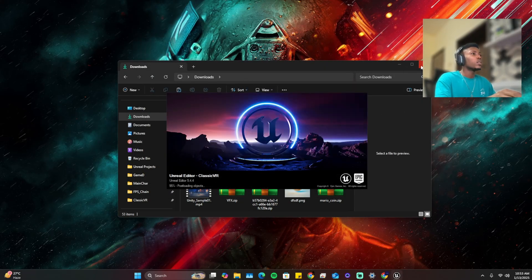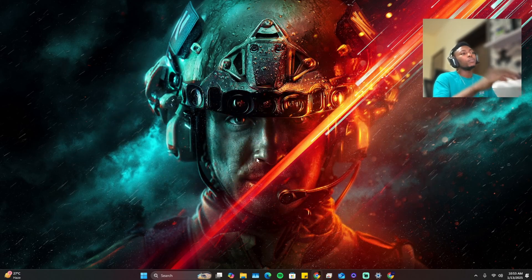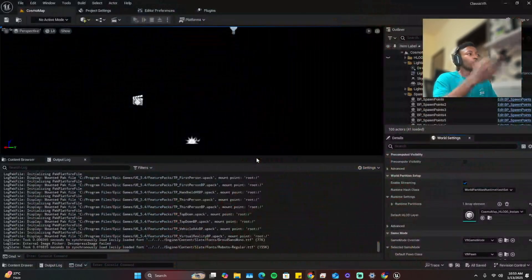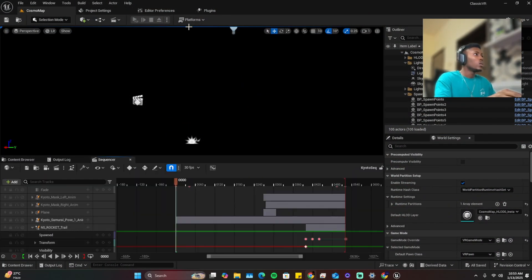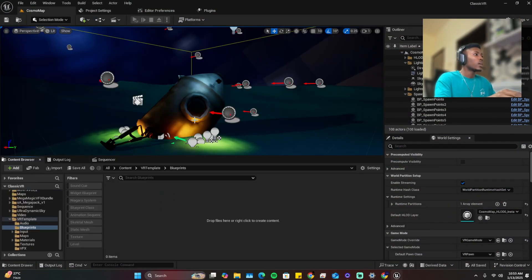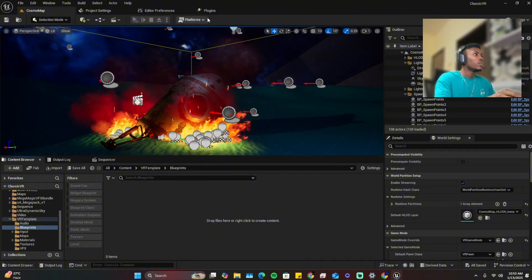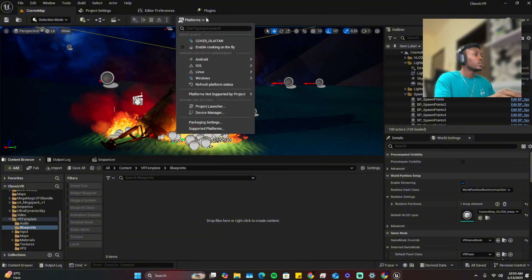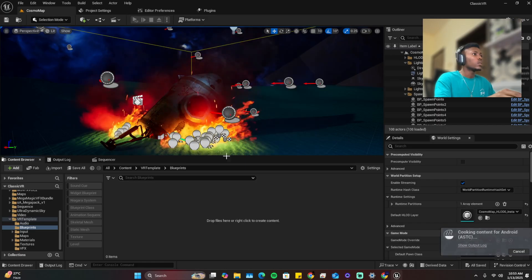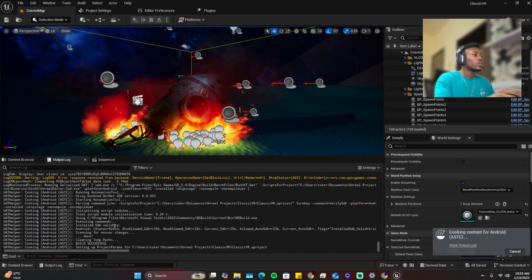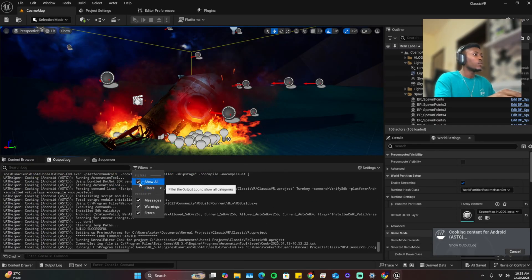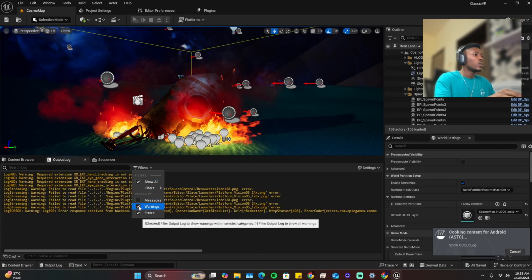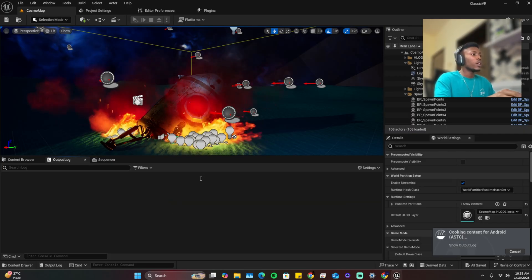Now once the project loads back up we're going to go back platforms Android and cook. So we're cooking again. Make sure you filter, warnings and messages, we just need the errors.